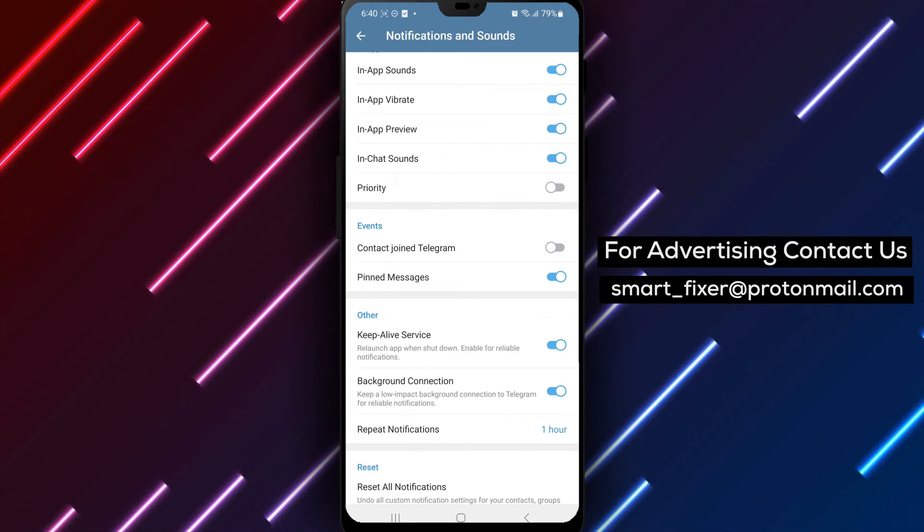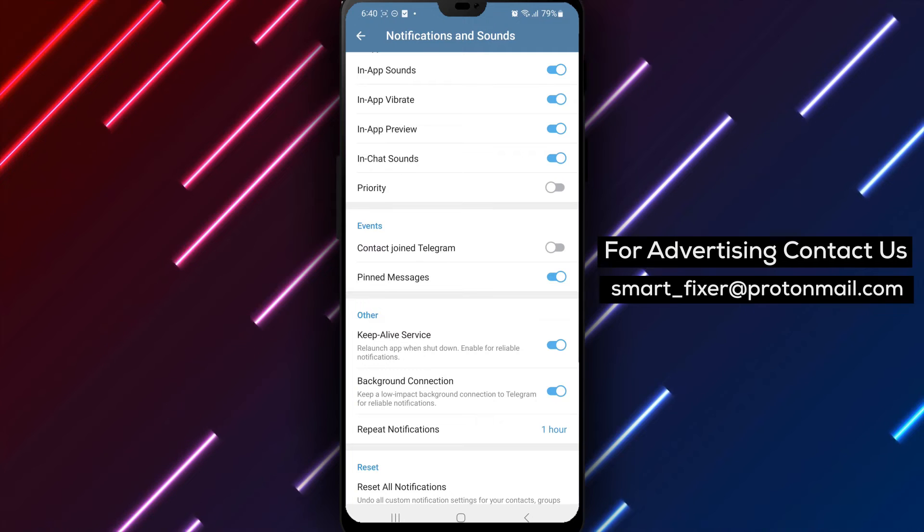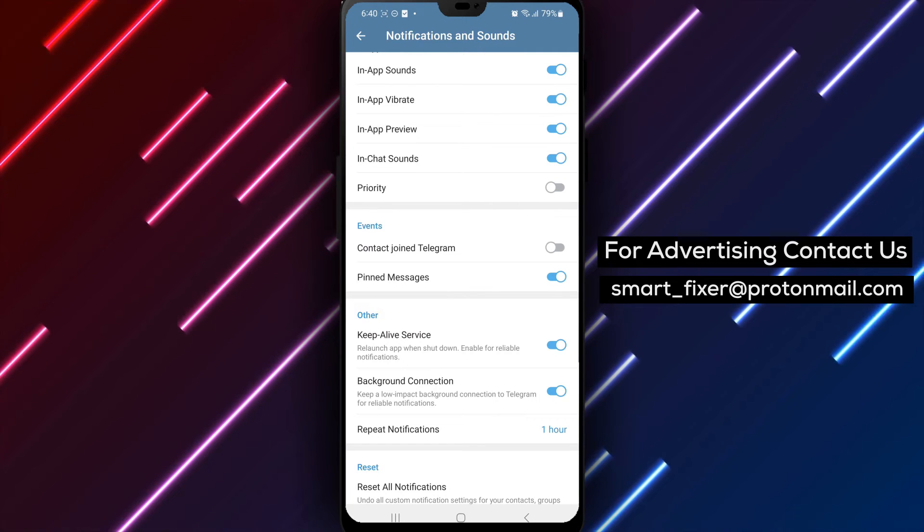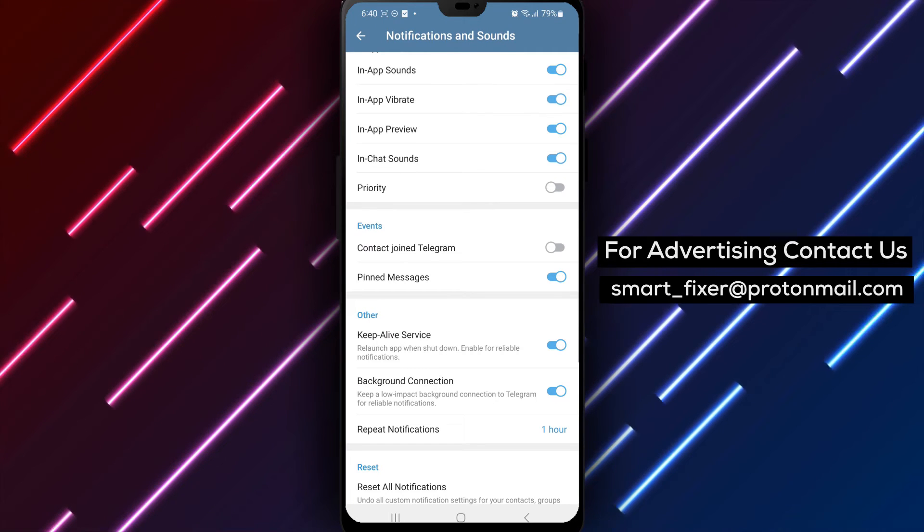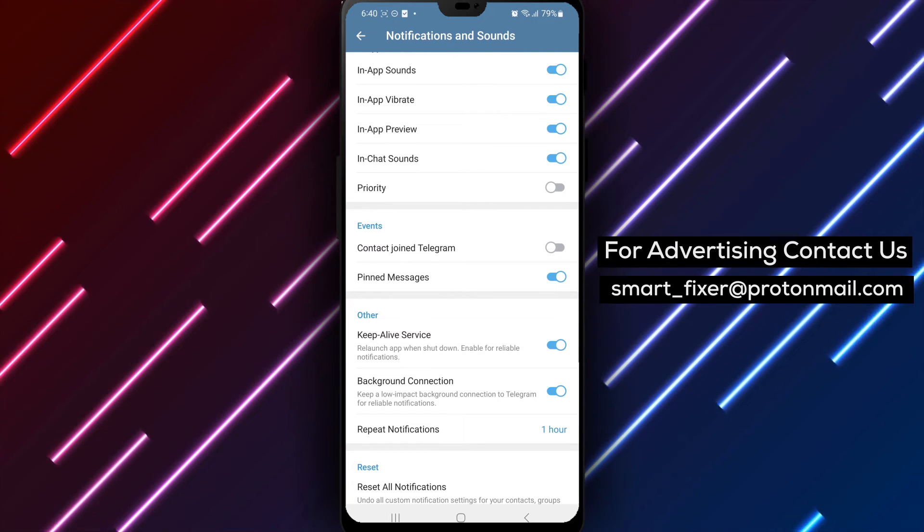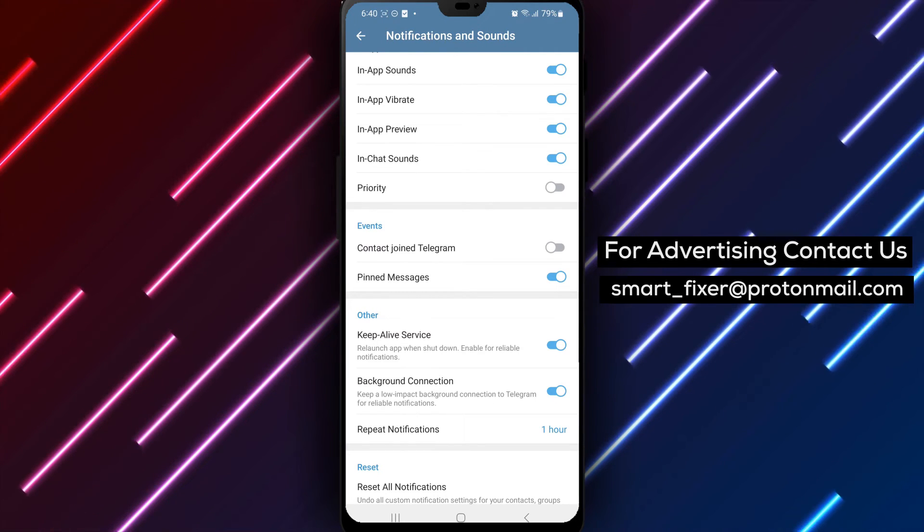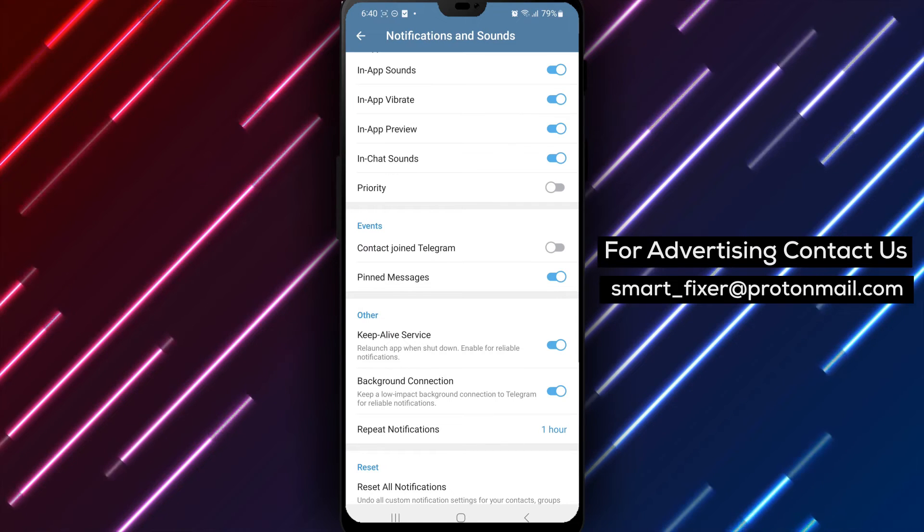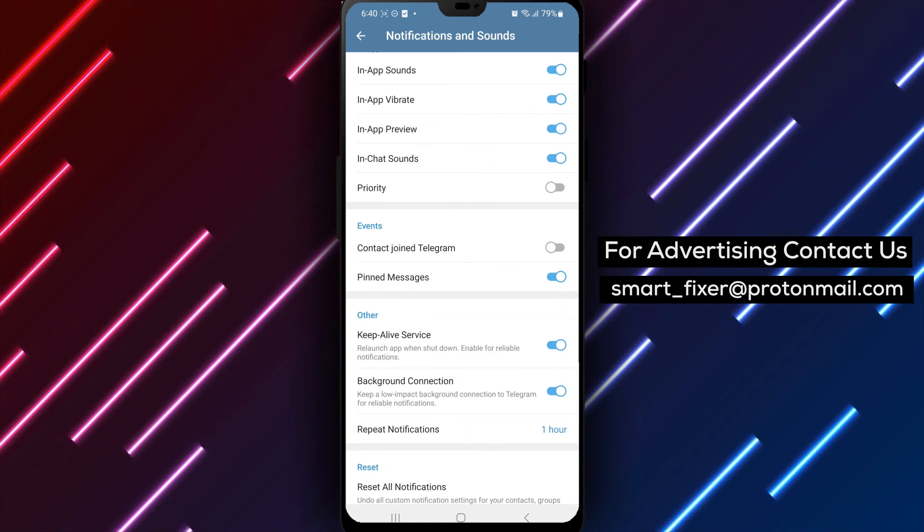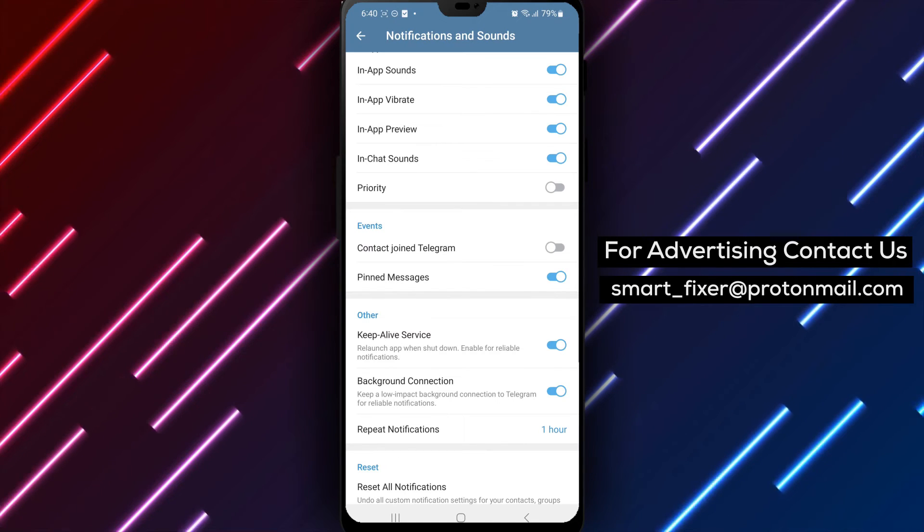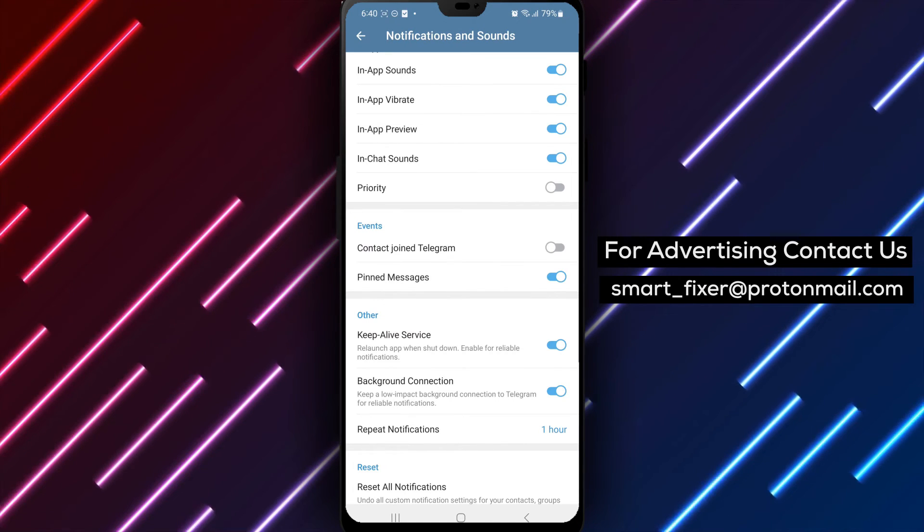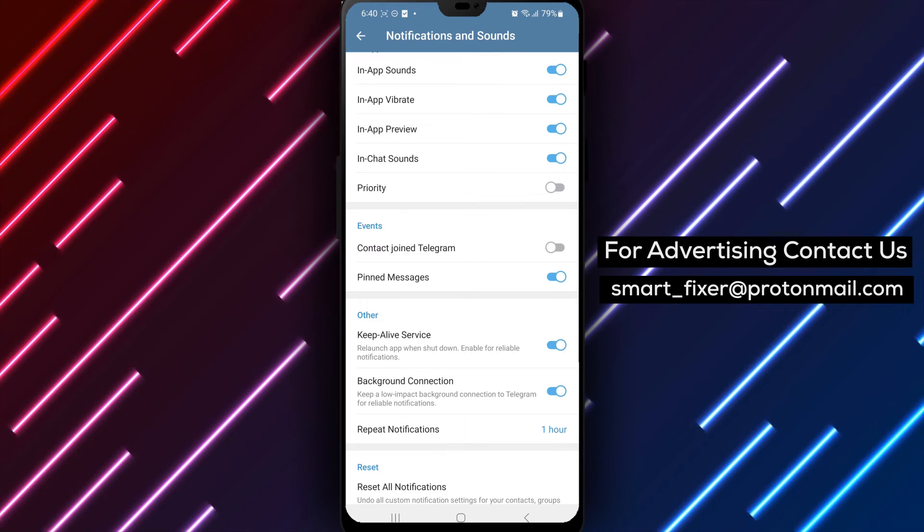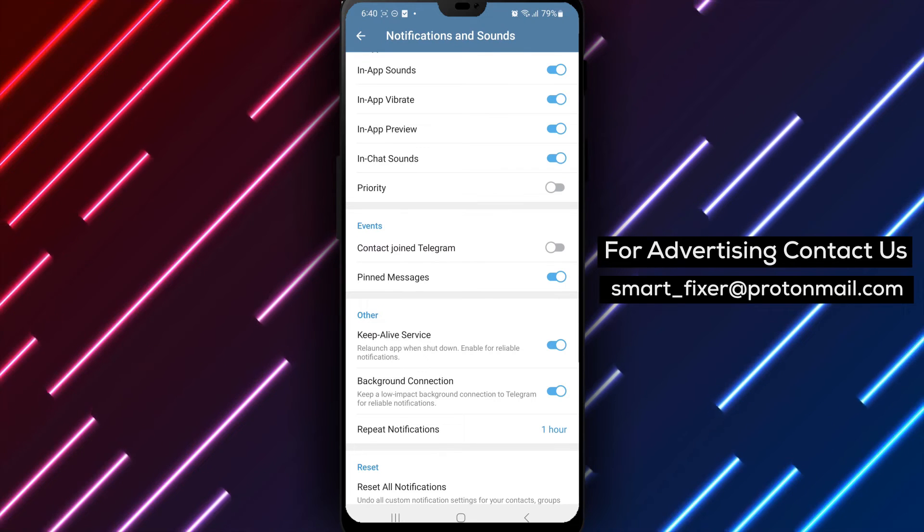By following these simple steps, you can easily enable Telegram notifications repetition, ensuring that important messages don't go unnoticed. Whether you're busy or away from your device, repeated notifications will keep you informed and connected.